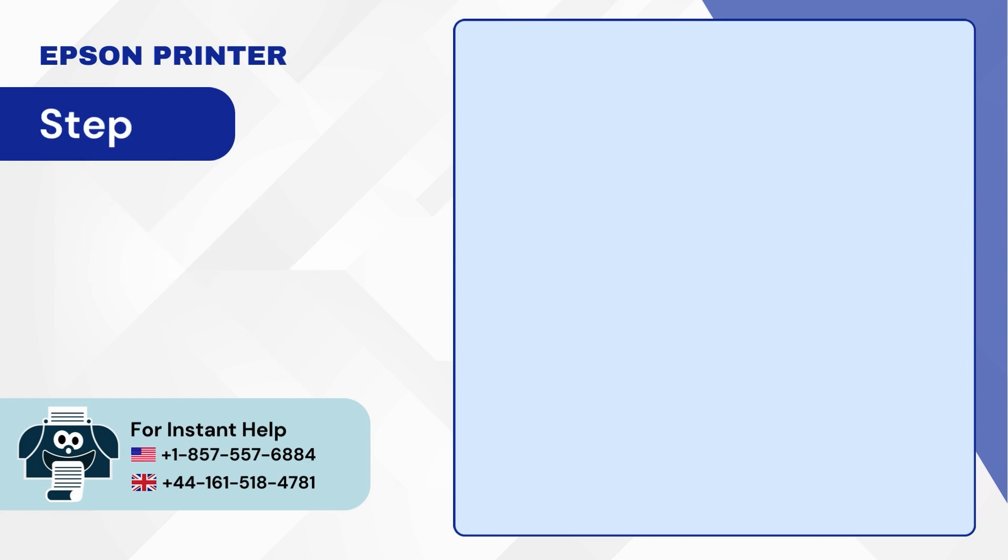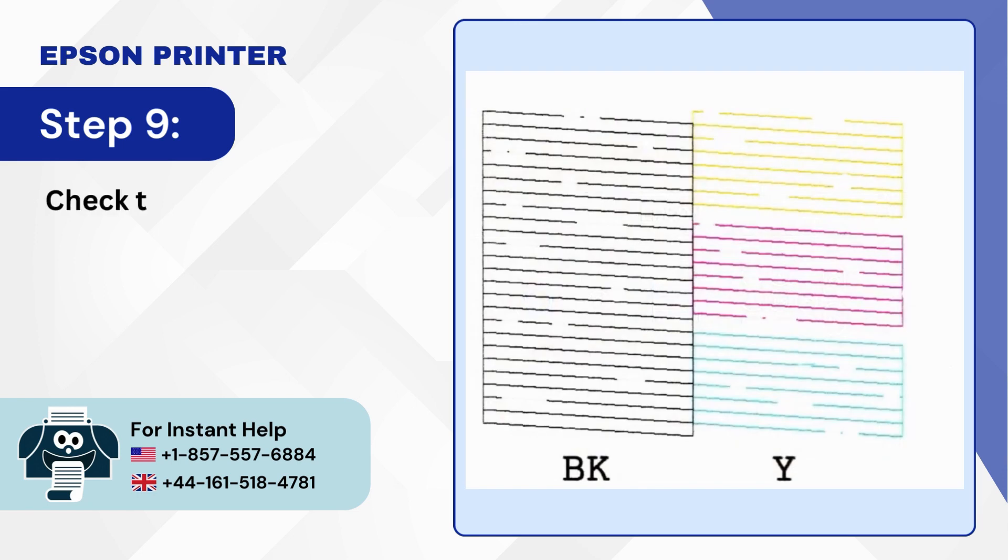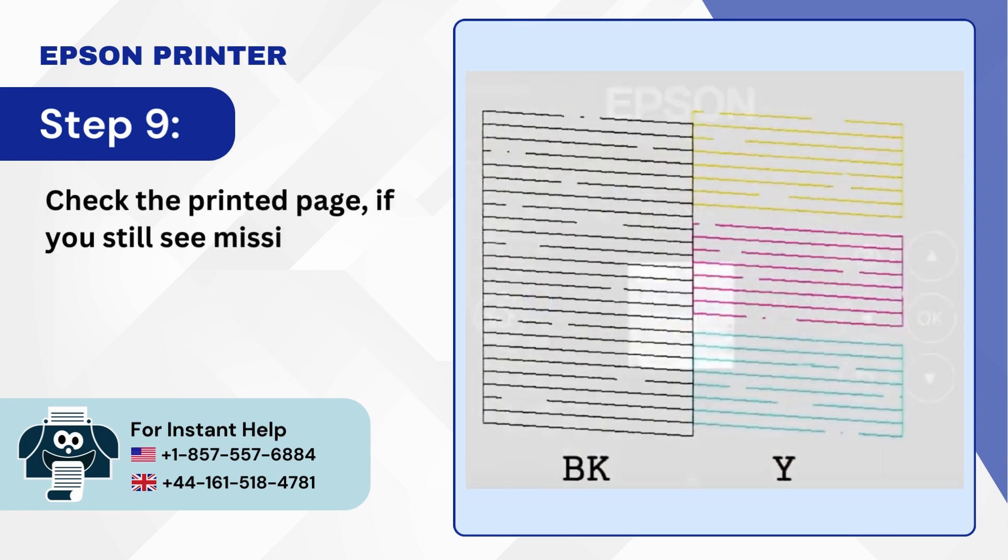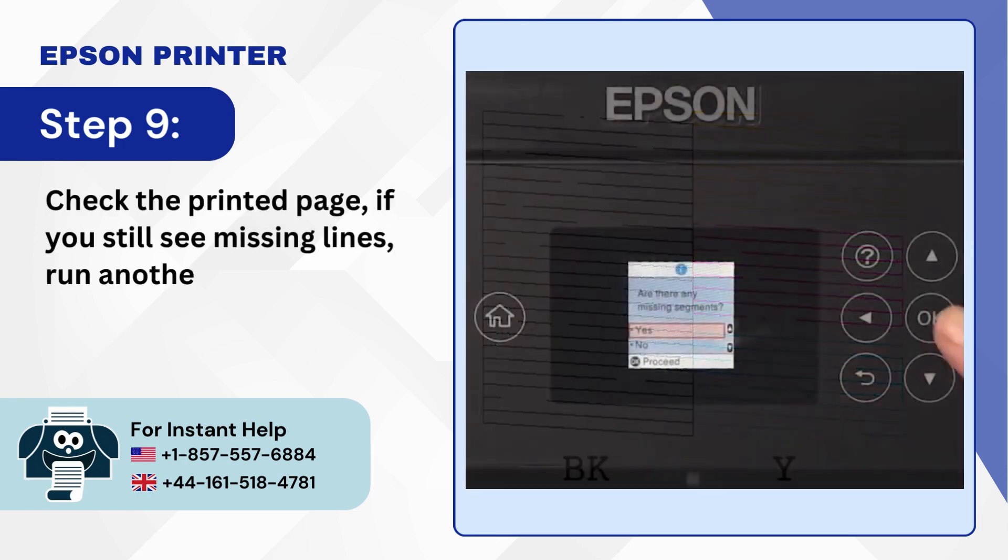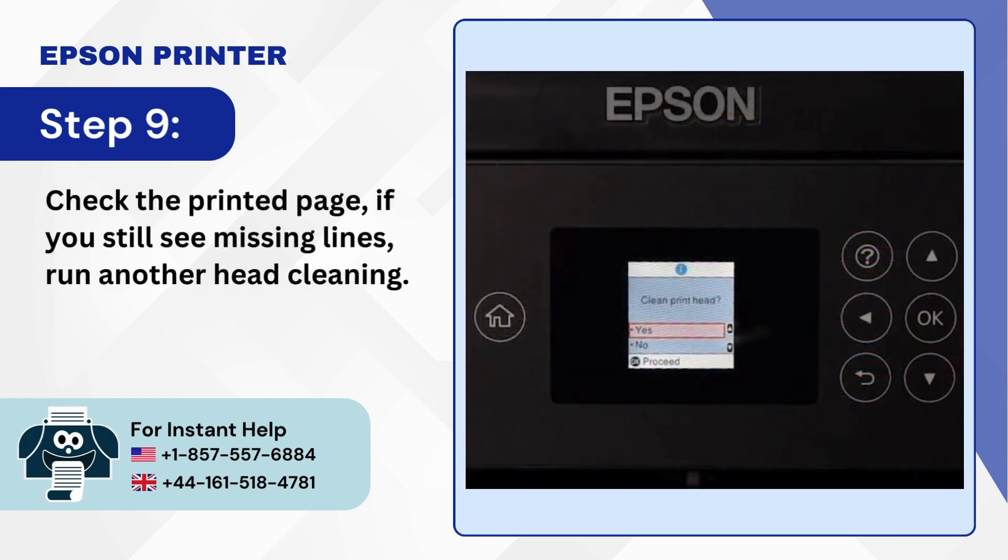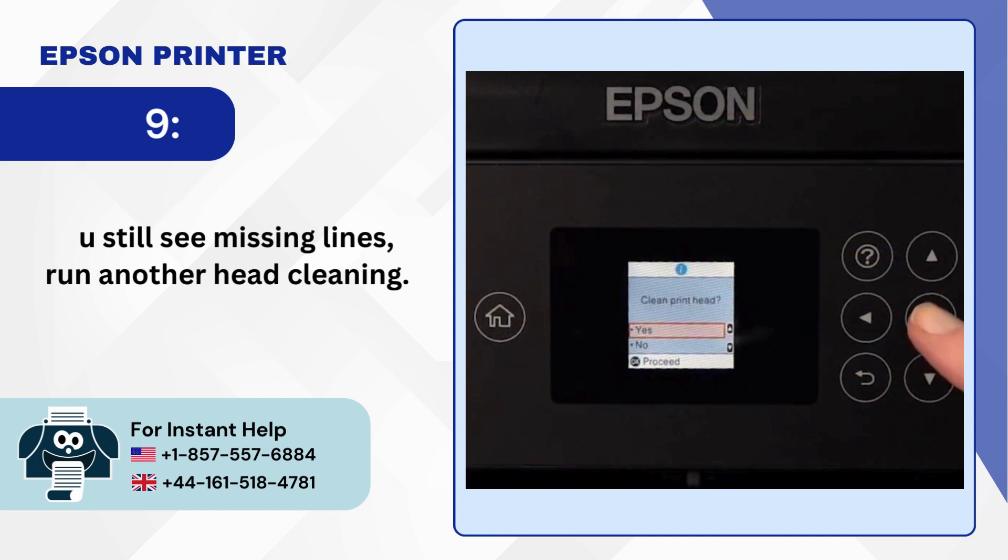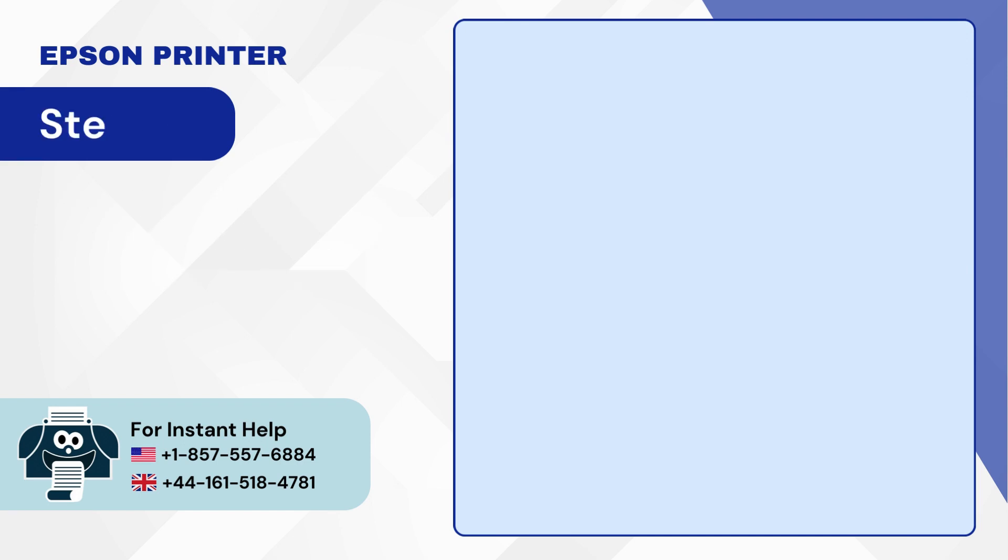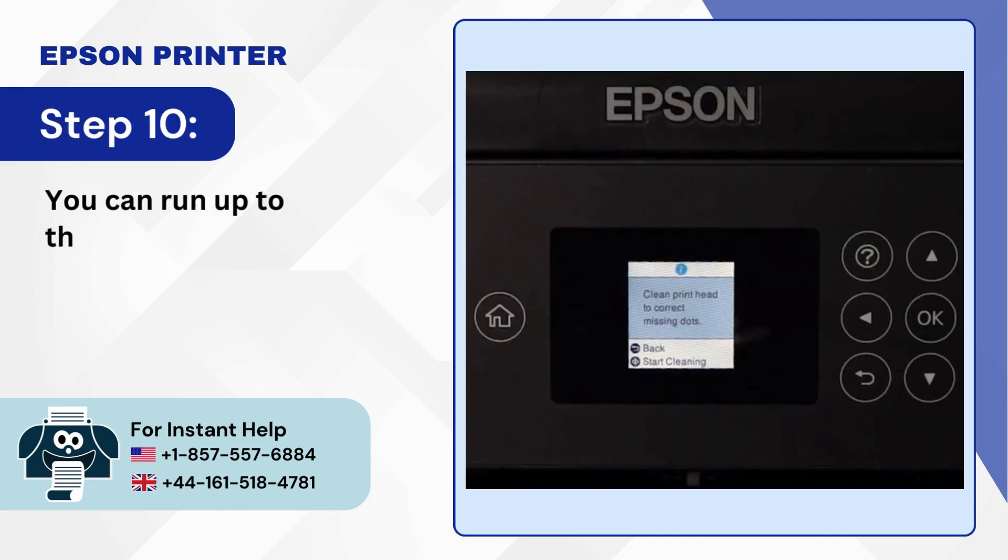Step 9: Check the printed page. If you still see missing lines run another head cleaning. Step 10: You can run up to 3 head cleaning.